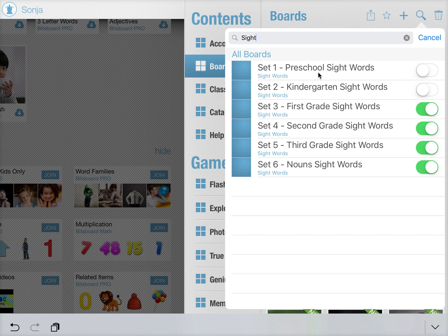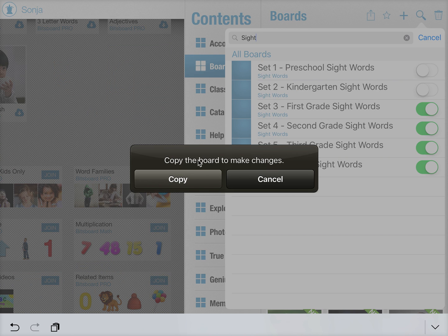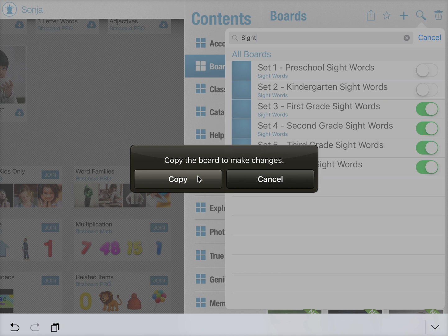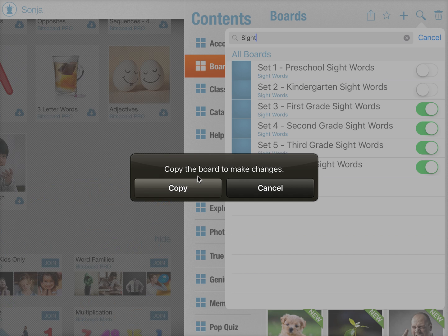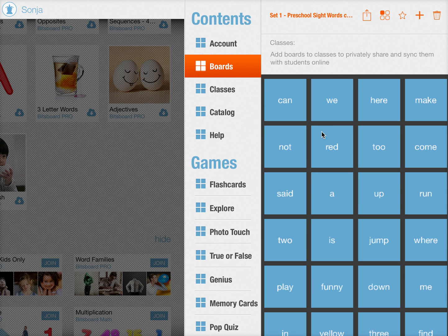You can also press on any board to enter the edit mode. Now, if it's a board from a class, you first need to copy it to make this board your own. So let's do that, and there you go. Now you can very quickly edit this board.